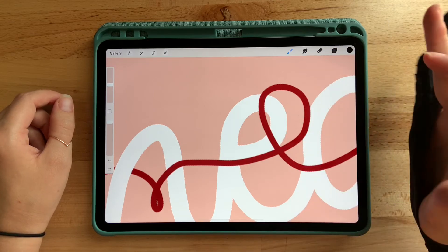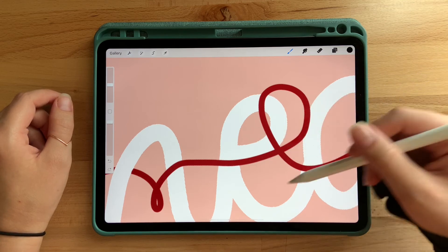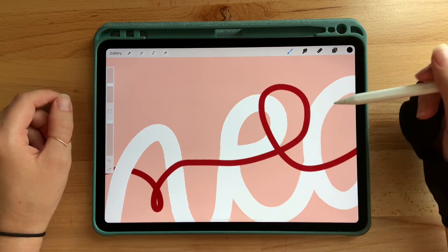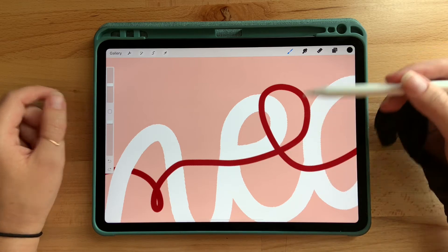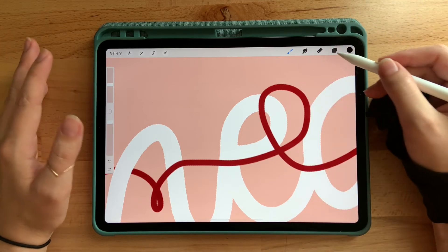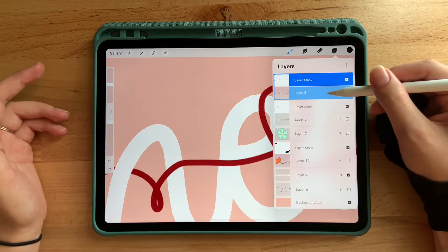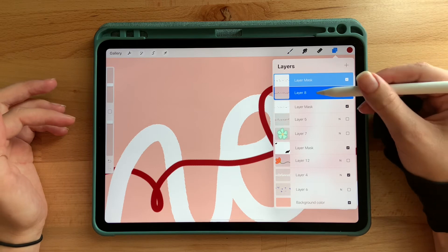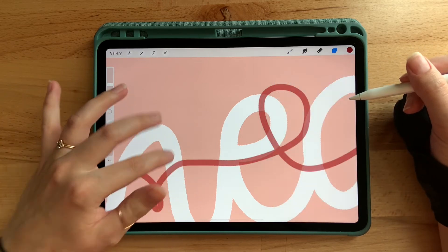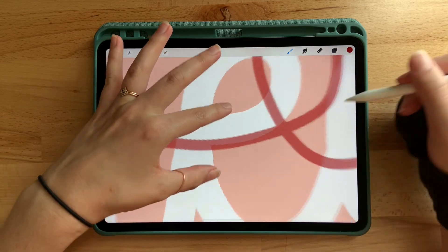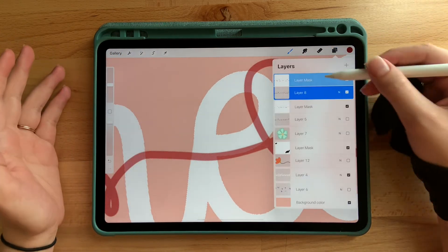Another cool trick: if you're kind of unsure about an area where it overlaps but not as much as you want, or you're just not really sure where the lines cross, you can do a simple turning down of the opacity on a layer. Click on your layer, turn down the opacity, and then you can see where it overlaps — and that might help you paint in a way that helps your process.